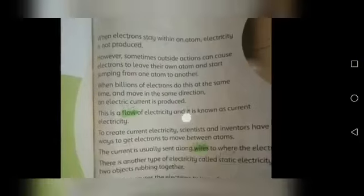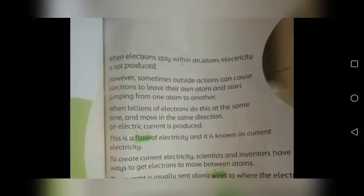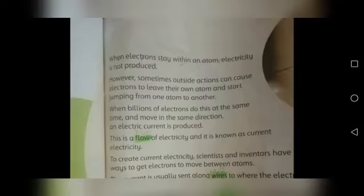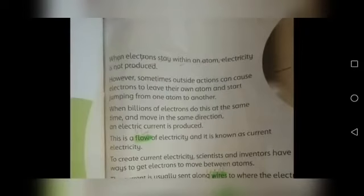اب اس کی detail ہم دوبارہ پڑھ رہے ہیں. Electrons orbit around the middle of the atom in the same way that planets in the solar system orbit around the sun. When electrons stay within an atom, electricity is not produced. جب تک electrons ایک atom کے اندر رکے رہتے ہیں تب تک بجلی نہیں بنتی.